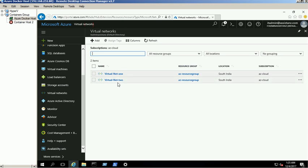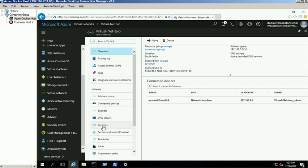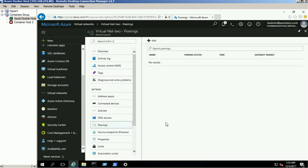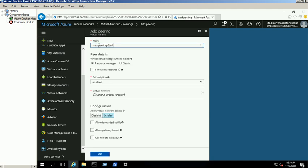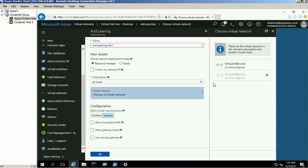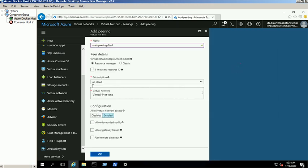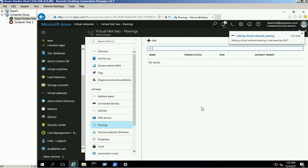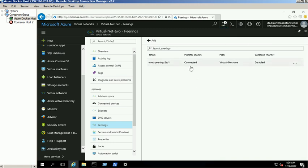Click on the Add button. Follow the same steps for VirtualNet2 network. Provide the details and select VirtualNet1 and click OK. Now both the peerings will show as connected status.